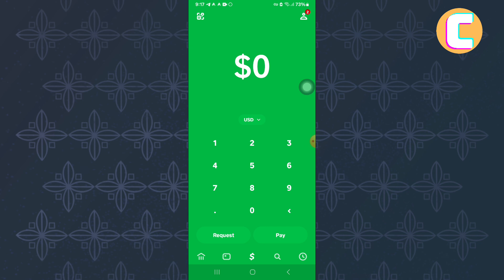First, open the Cash App mobile application just like you can see here. You will land on the homepage of the app.